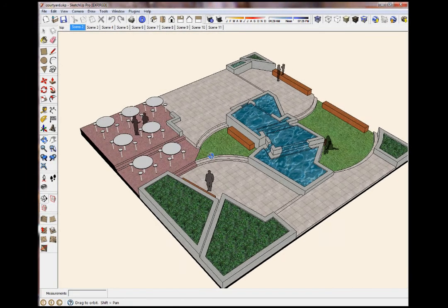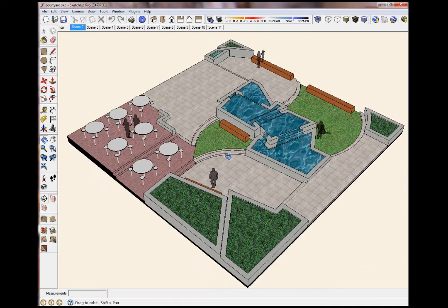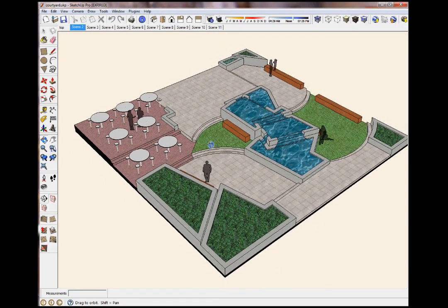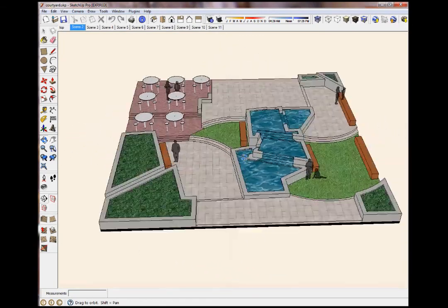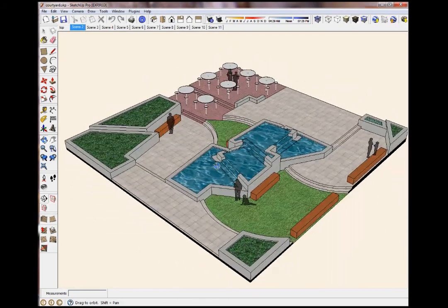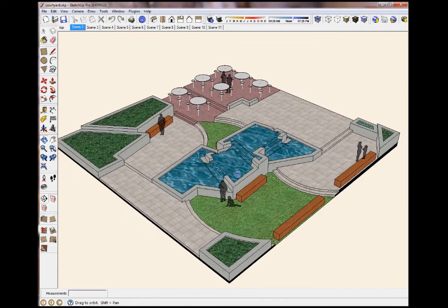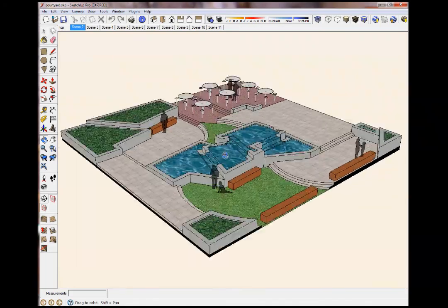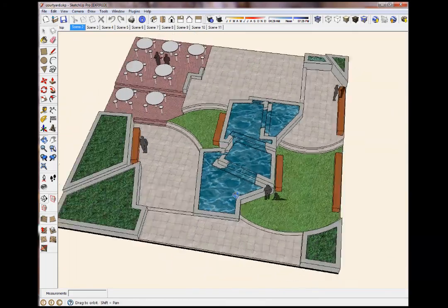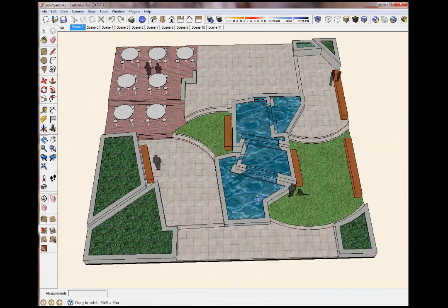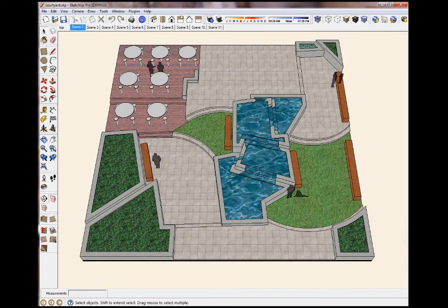Alright, welcome to my video about SketchUp's animation abilities. For the purposes of this video, I'm not going to actually talk about how to build this model, just how to animate it.